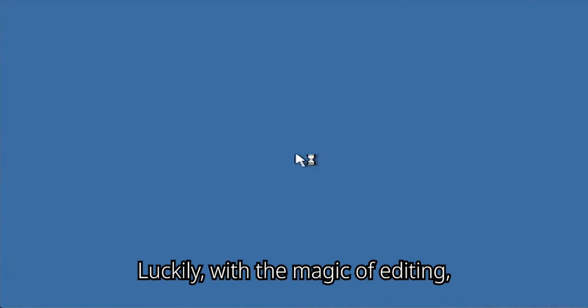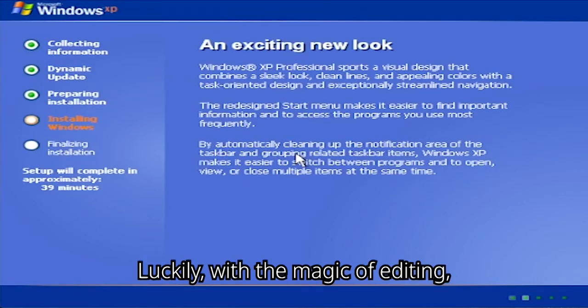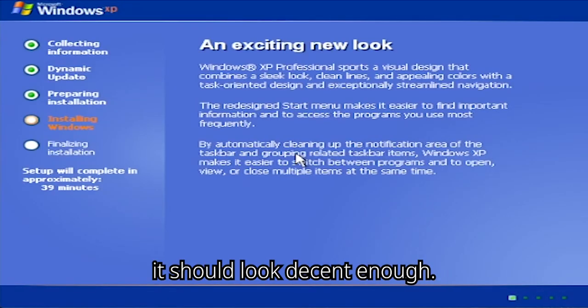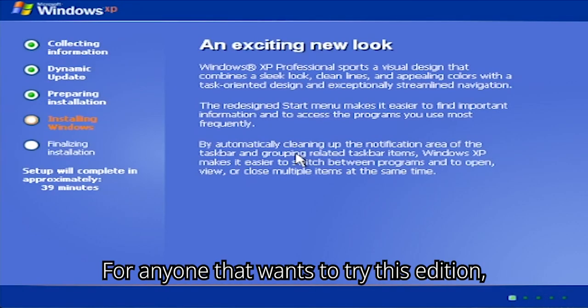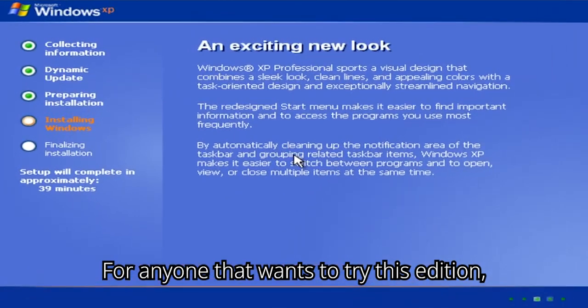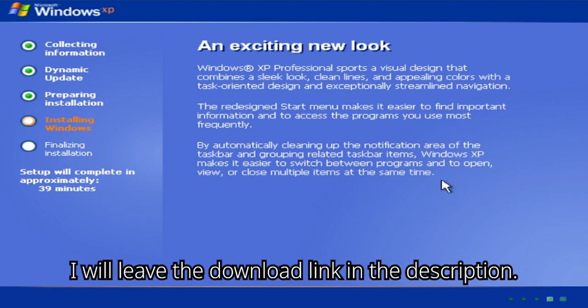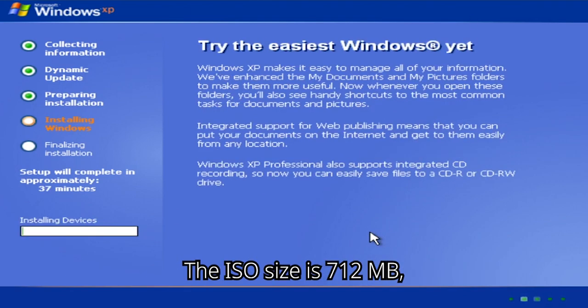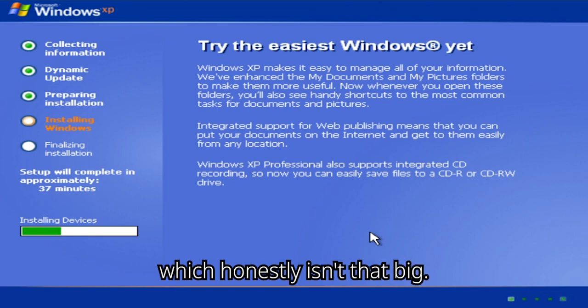Luckily, with the magic of editing, it should look decent enough. For anyone that wants to try this edition, I will leave the download link in the description. The ISO size is 712 megabytes, which honestly isn't that big.